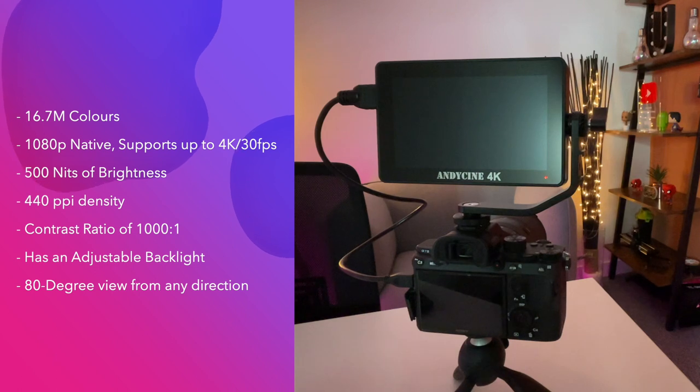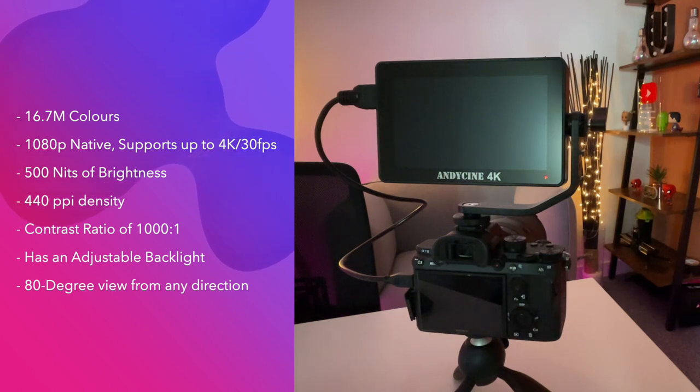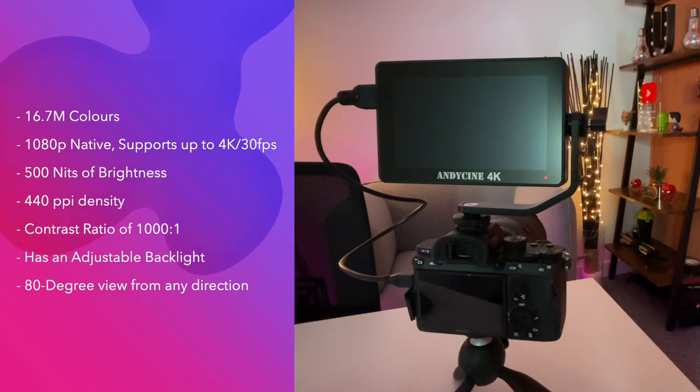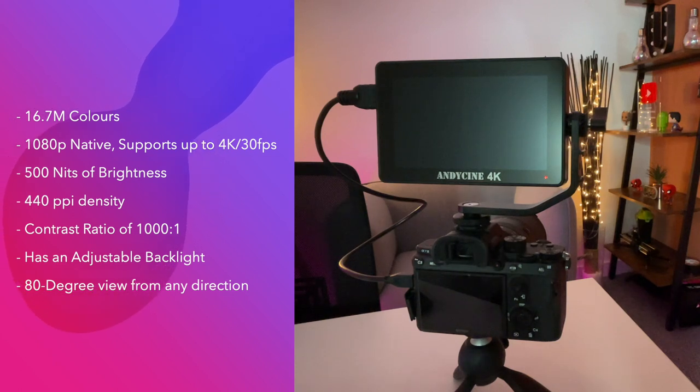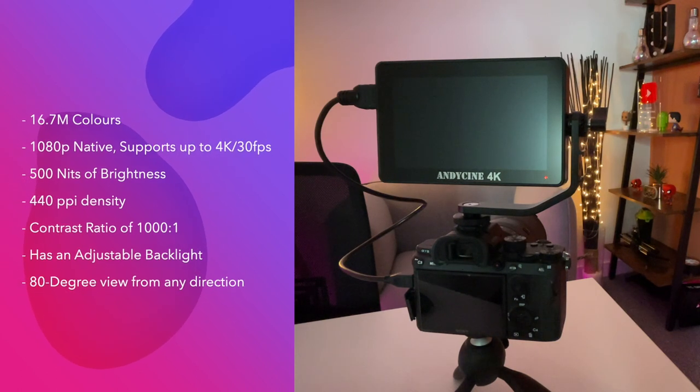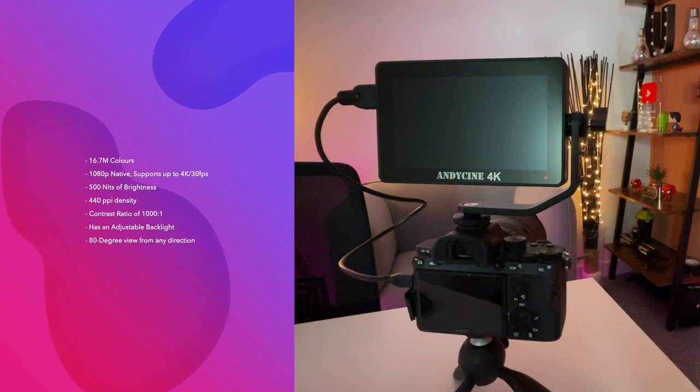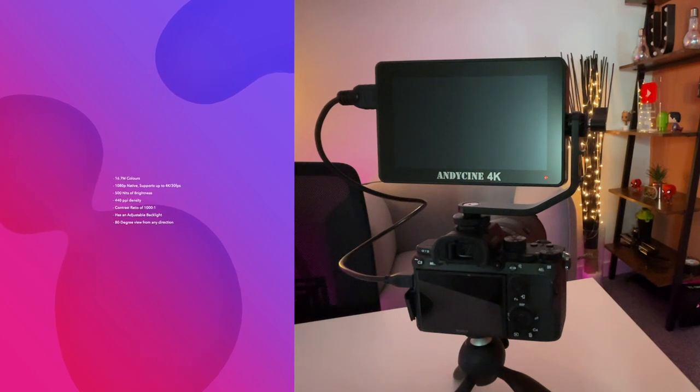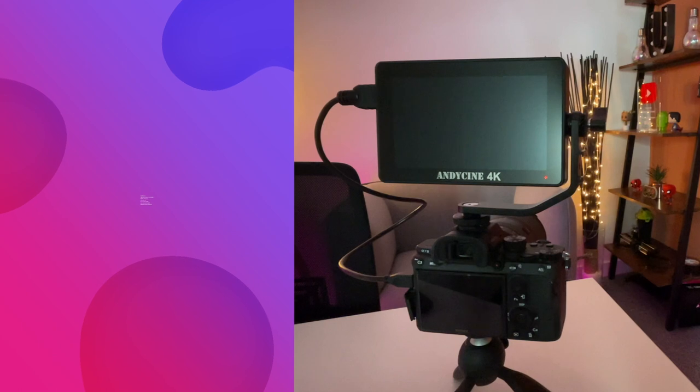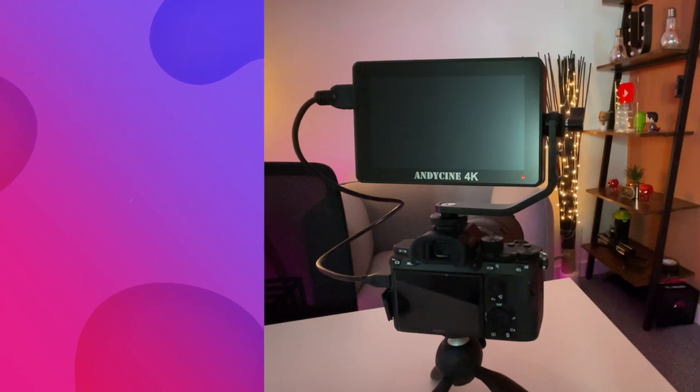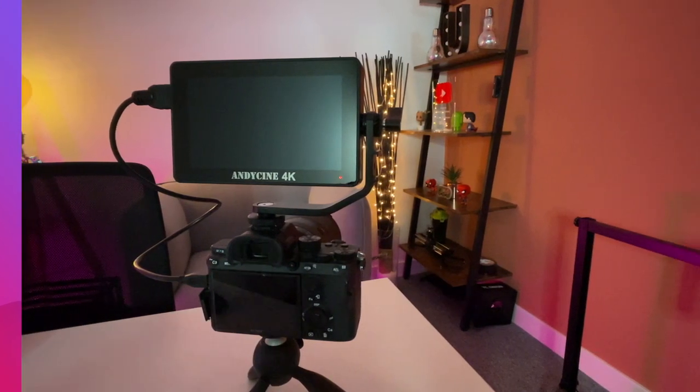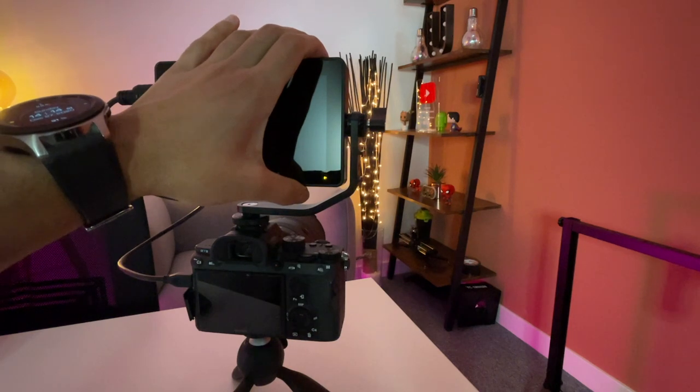So if you use this outdoors, I recommend using a sunshade if you are in bright sunlight. Now it does have 440 PPI density with a contrast ratio of 1000 to 1 and it also has an adjustable backlight which I'll showcase in a second as well on how to adjust and the viewing angle of this is around 80 degrees from both the left, right, above and below positions. So that is absolutely great. So let's go ahead and turn this on.